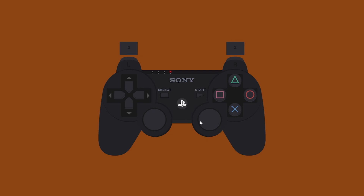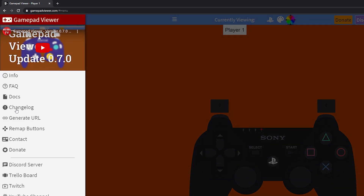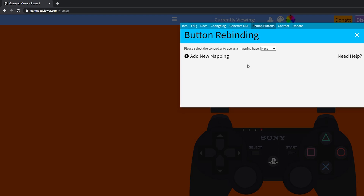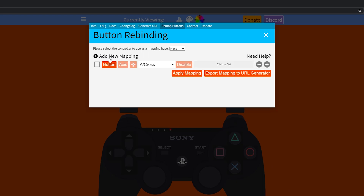There are a couple of things we can do to customize this. Come up to the top left of the screen and click the burger menu to see a list of settings. The first thing I'll show is how to remap buttons — selecting this will let you change all button mappings and bindings. Everything worked out of the box for me, but if you have issues you can add a new button mapping, select the button and what it should do, then click 'Apply Mapping.' I'd also recommend exporting the mapping to a URL generator as a backup.